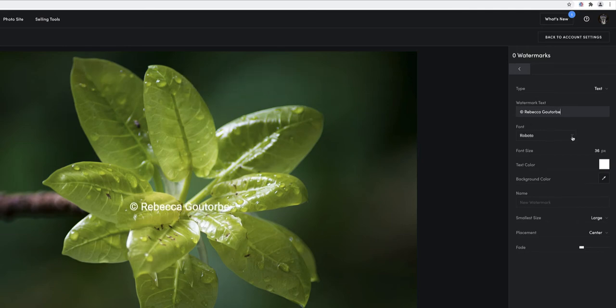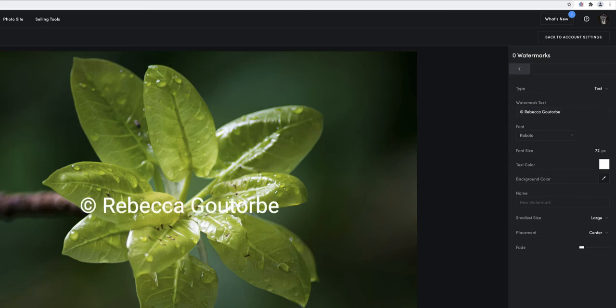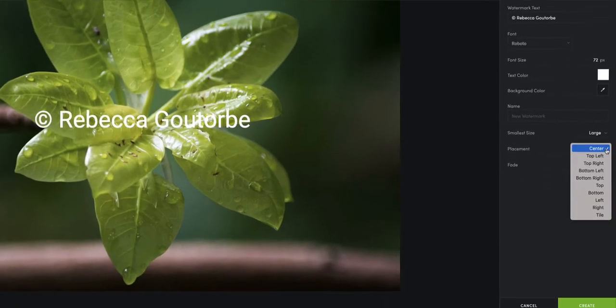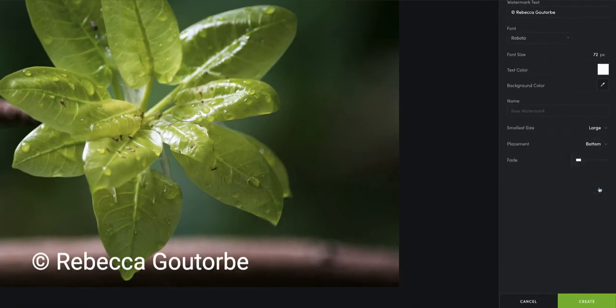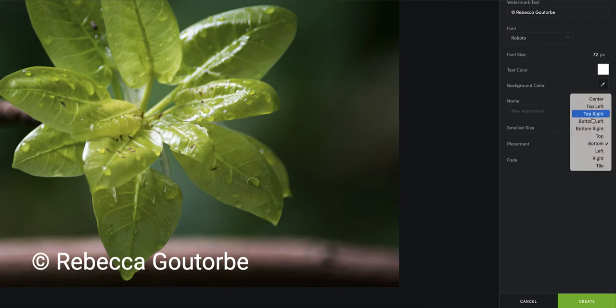You can change the size of it and just do 72 to make it a little bit bigger, change where the position of the text is going to be, and move it back to the center.